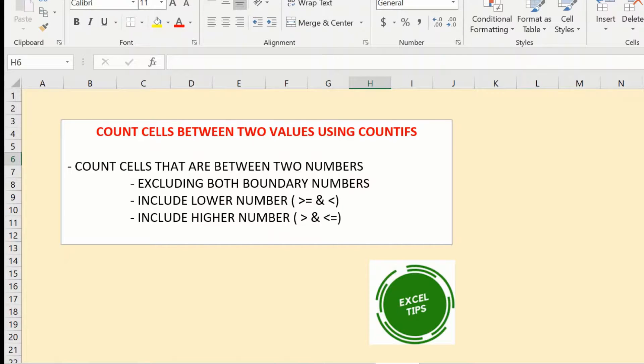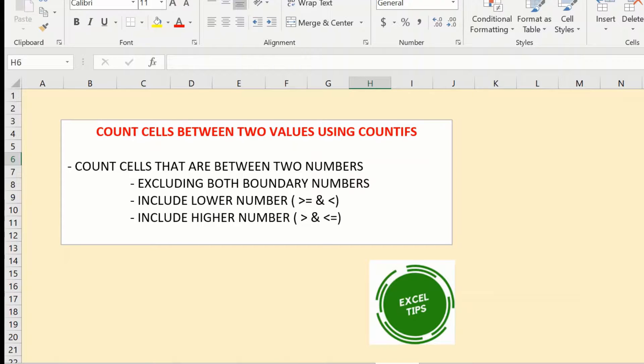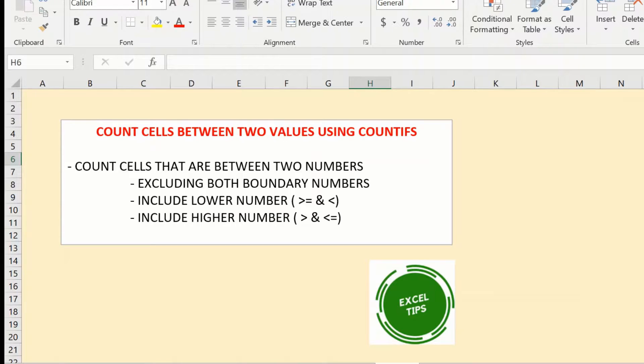Hi everyone and welcome to this video from Excel tips. In this video you will see how to count the number of cells that contain values in a range, that is count cells between two values.